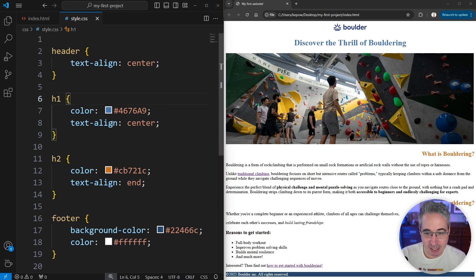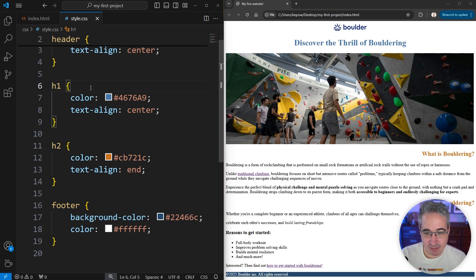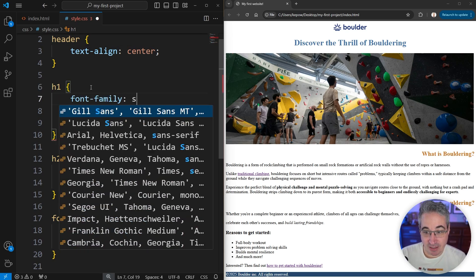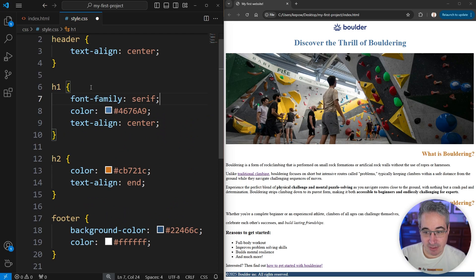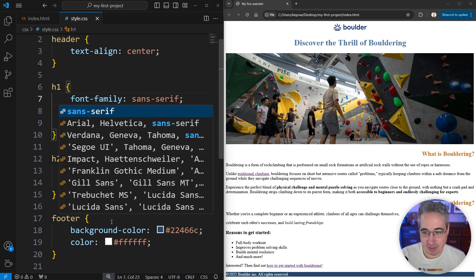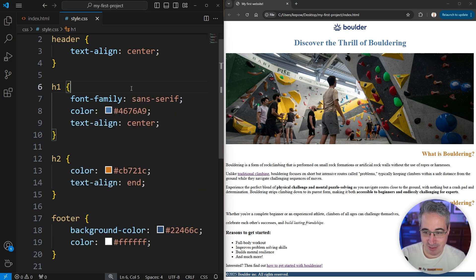Let's come to the H1 and set the font-family. Right now it is set to serif. If I hit save, nothing will actually change — that's the default. Serifs are the little pieces that sort of hang off the font. I could change that to sans-serif, which is a French term meaning 'no serif.'